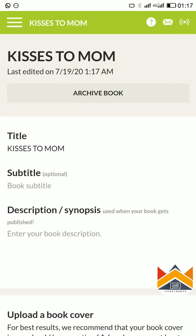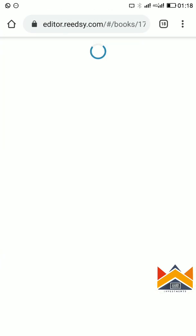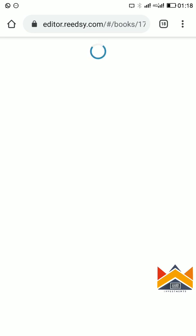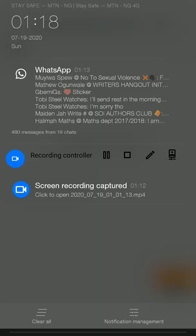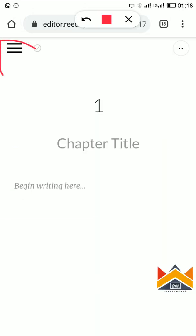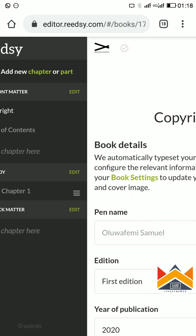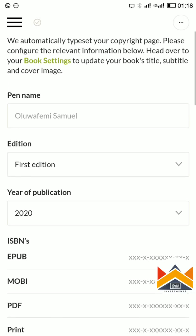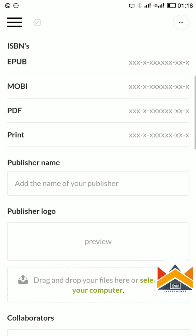Now 'Kisses to Mom' appears — you click on the right button and it will load up. You can see these three icons at the top. Now this is the front matter, the copyright section.